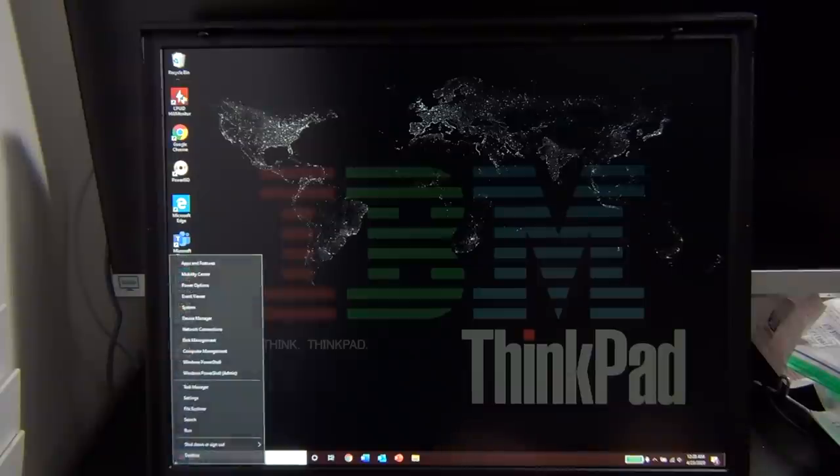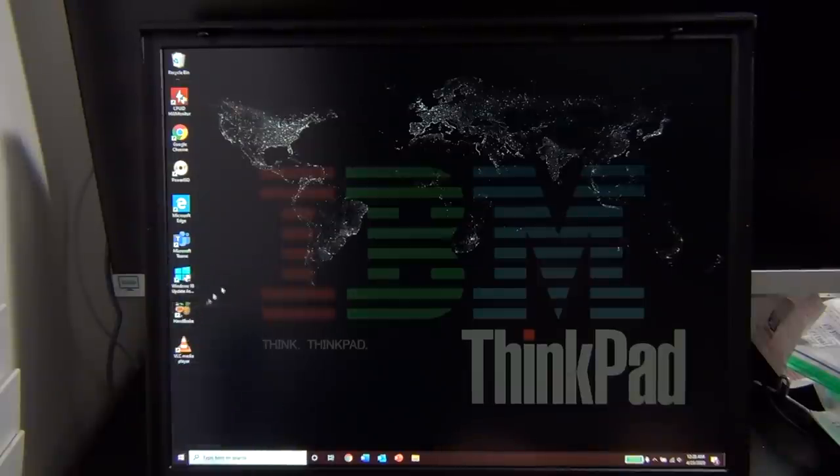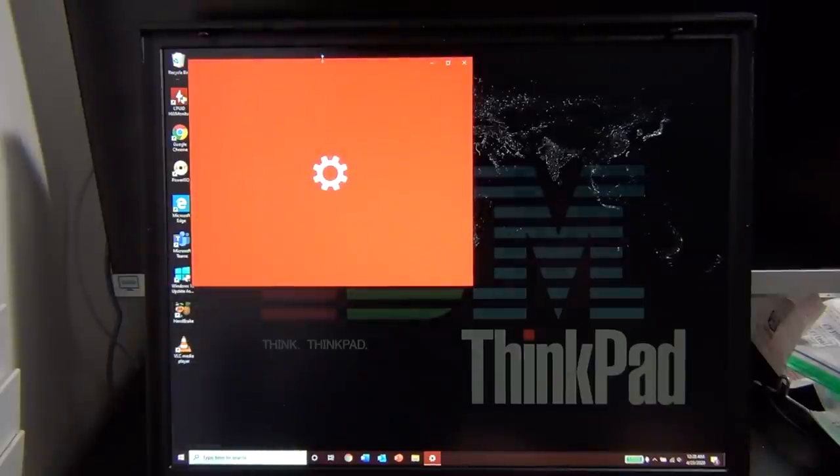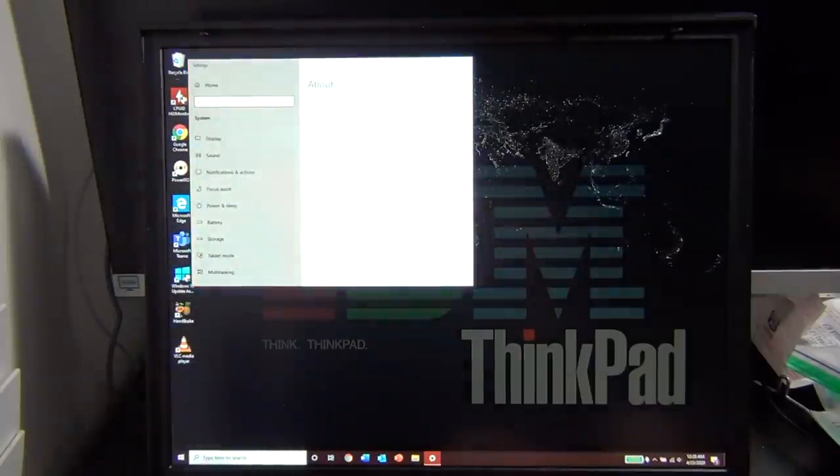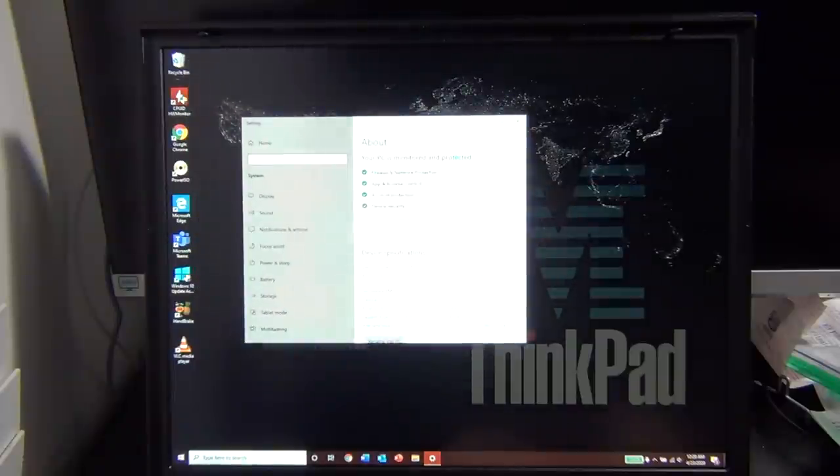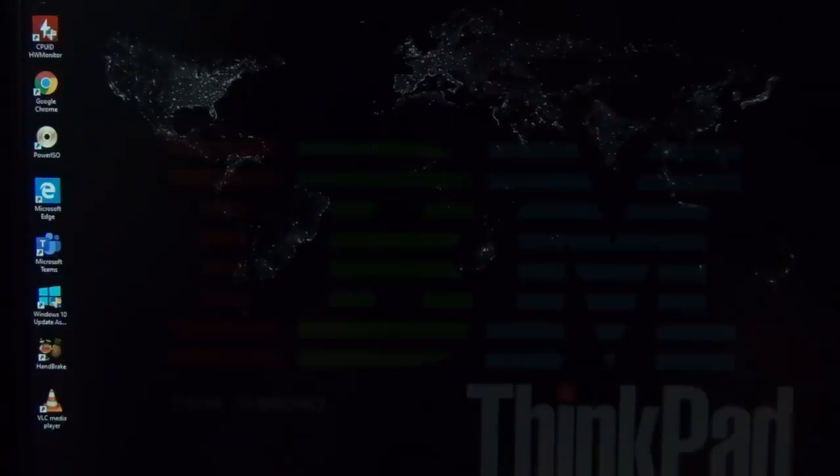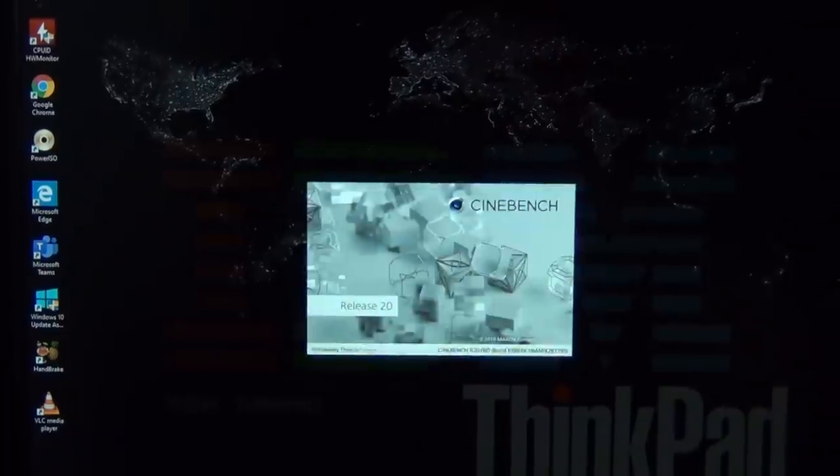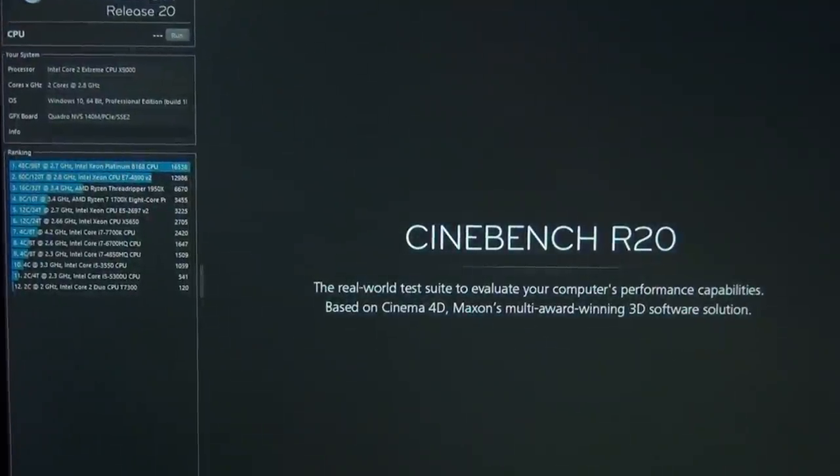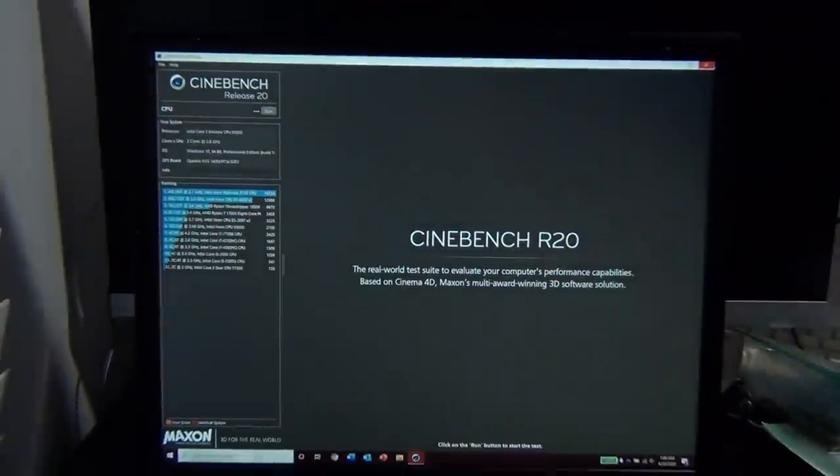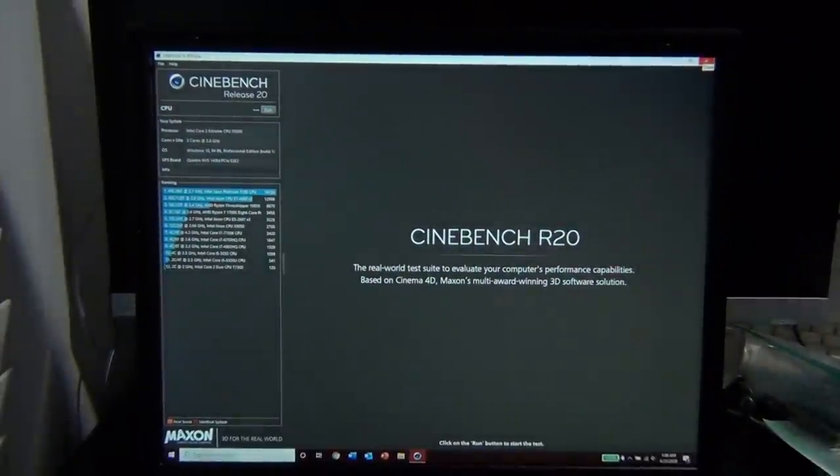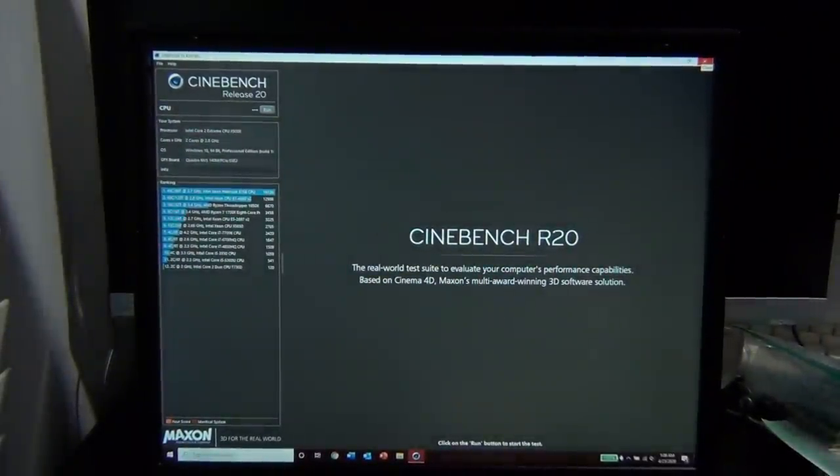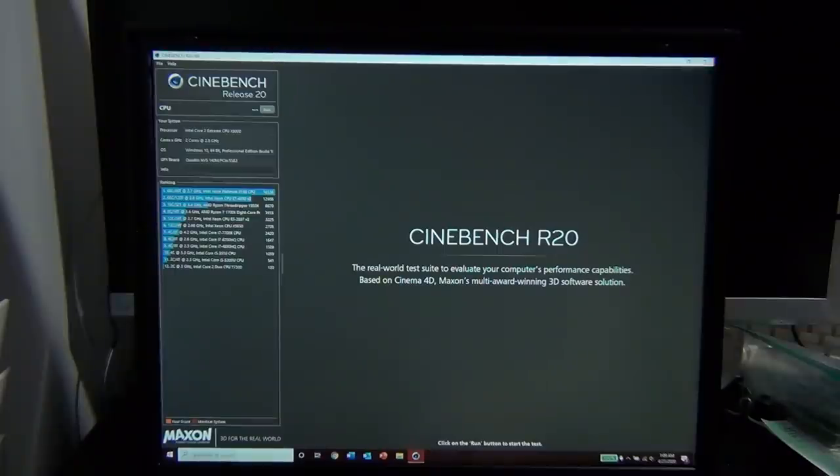After starting up Windows, I could instantly tell things were a little bit faster. Applications seemed to be snappier, they loaded faster, Windows animations were smoother, and while this machine certainly won't beat anything remotely modern, it is a huge step up from what had been in there before.